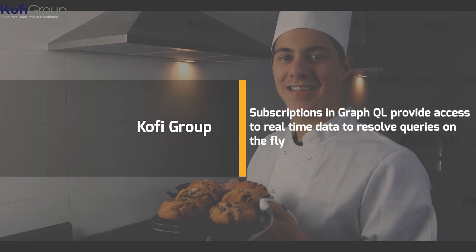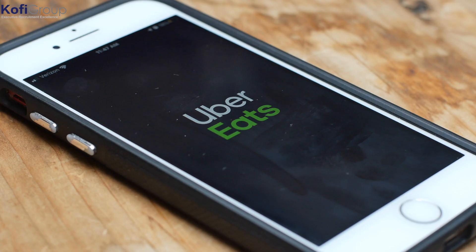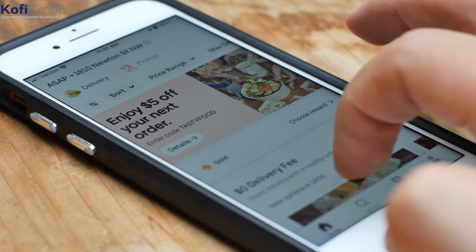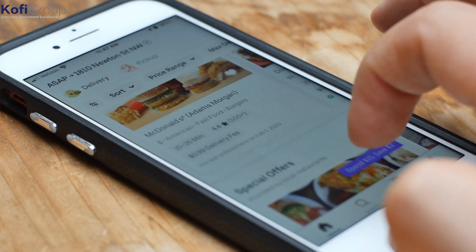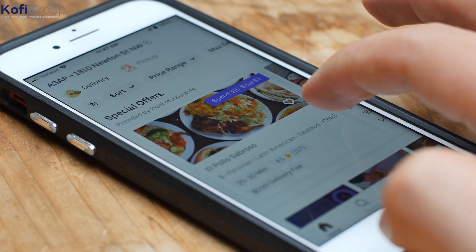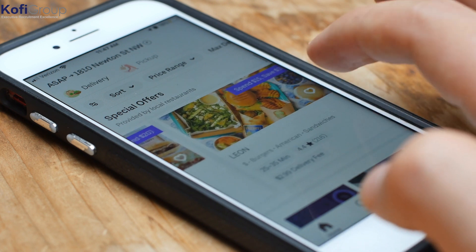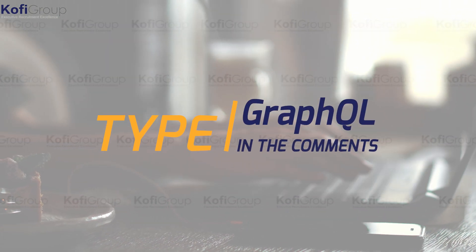Subscriptions in GraphQL provide access to real-time data to resolve queries on the fly. When the data changes, the user app updates to reflect the change. This is the equivalent of an online ordering service for our bakery, where the customer can order their box of mixed pastries only according to what is in stock at the time, or relative to what baking supplies the bakers have to work with.